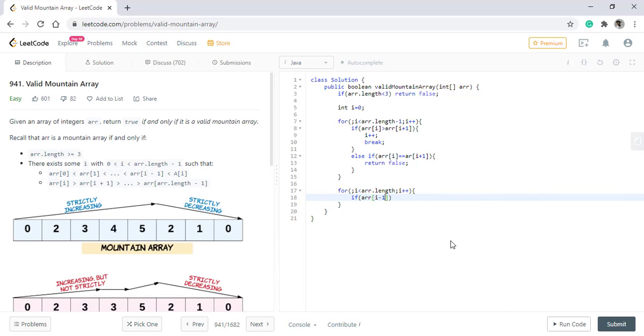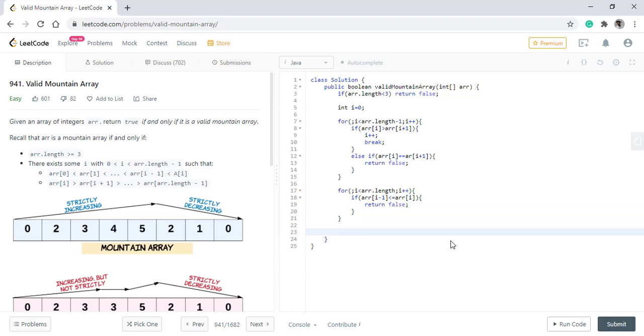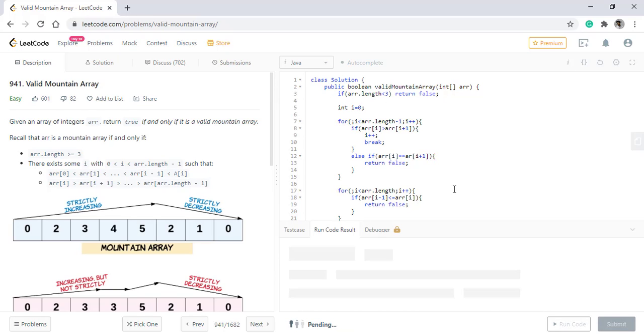So we check the previous value. If it is less than or equals to the current value, then we simply return false. So if we have reached the end of the array, that means all the conditions got satisfied and it is indeed a mountain array. Okay, let's run this code.